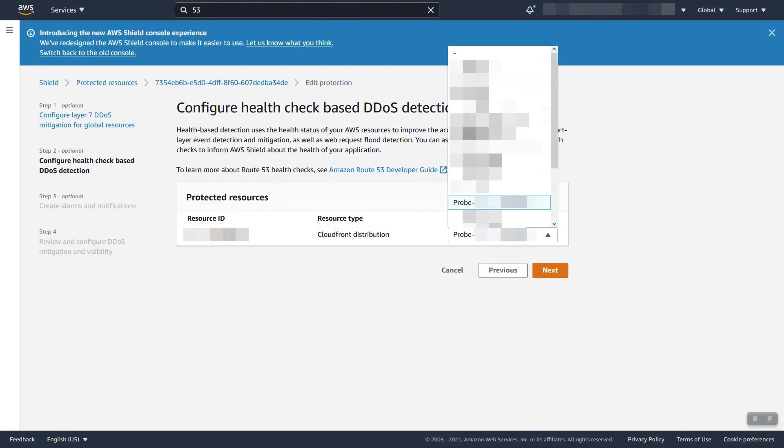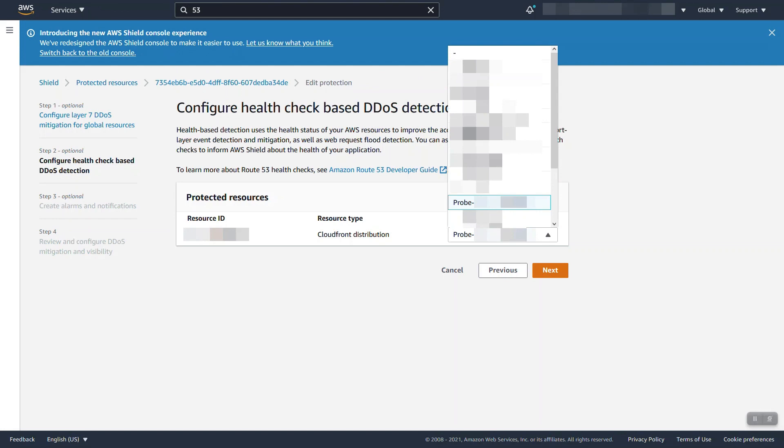The next step is to configure, this is optional, but a health check associated to your shield protection resource. This configuration is required if you want to do proactive engagement. We will be discussing exactly how that works later. For the case here, I already have a health check and I'm going to choose to associate one to my resource.